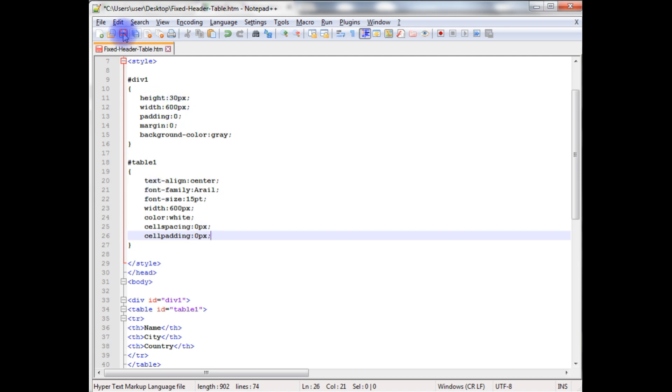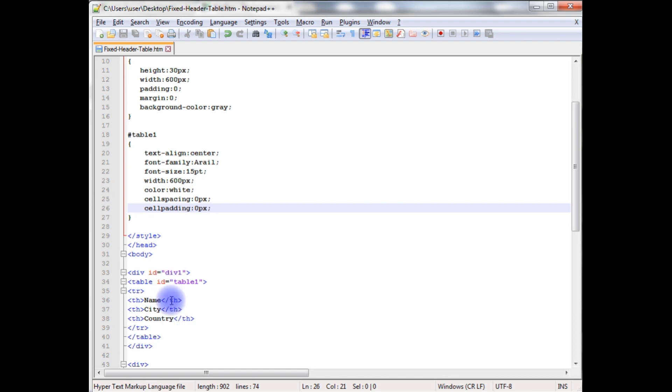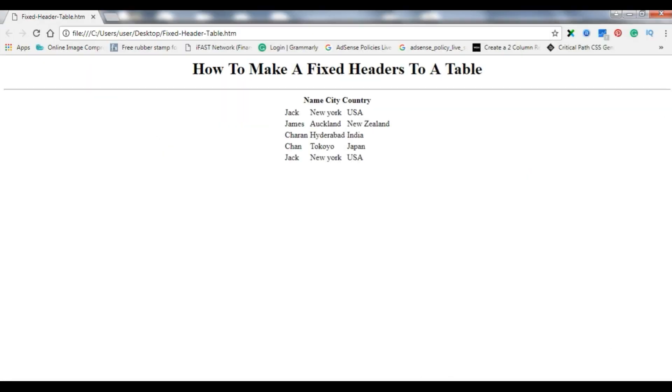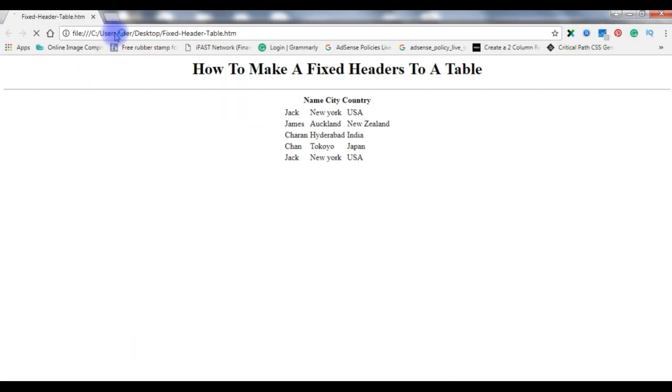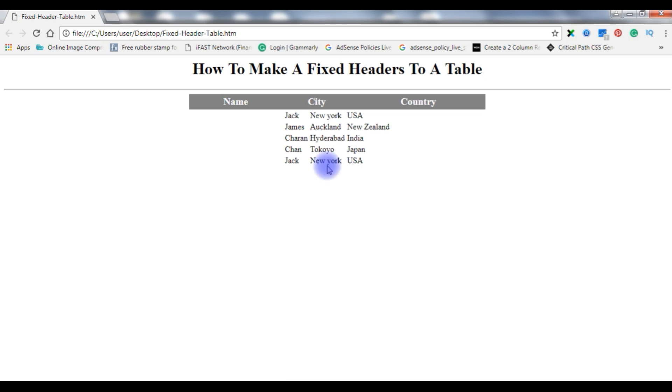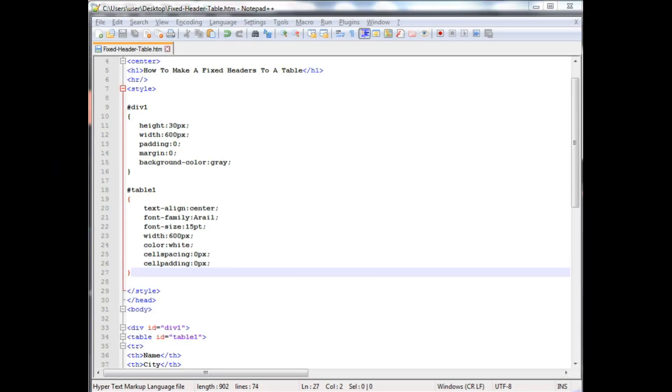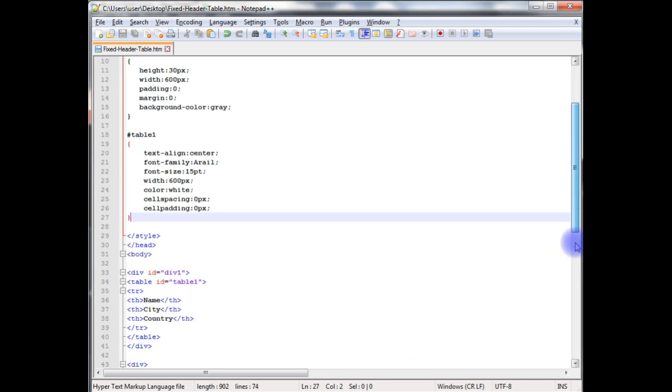Let's save this file, we'll check the output how it looks to this table headers. Now I'm reloading the browser. Now we got a style to this header of this table. Now we'll add the div2 and table2 also which is the columns. Let's get back to the coding part again. Now for the div2.